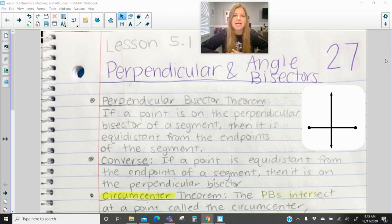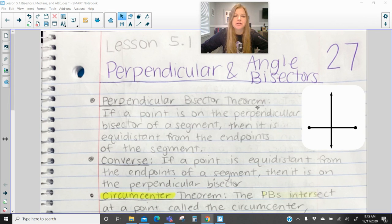Hi everyone, welcome to this lesson where today we're talking about perpendicular bisectors and angle bisectors. So first of all we have what's called the perpendicular bisector theorem, and it says if a point is on the perpendicular bisector of a segment, then it is equidistant from the endpoints of the segment.